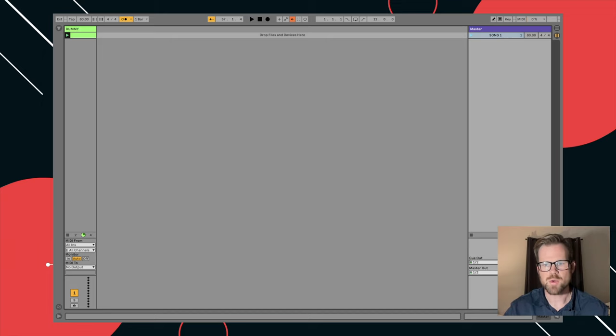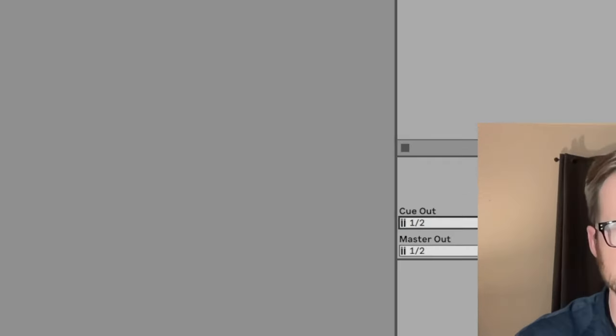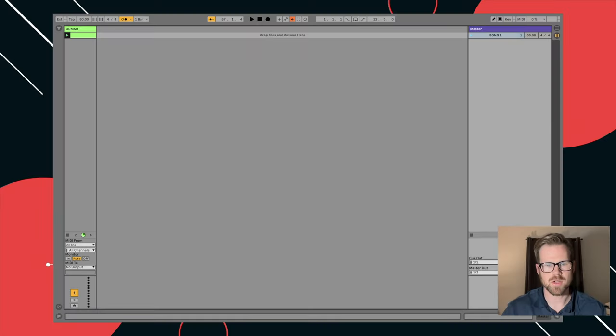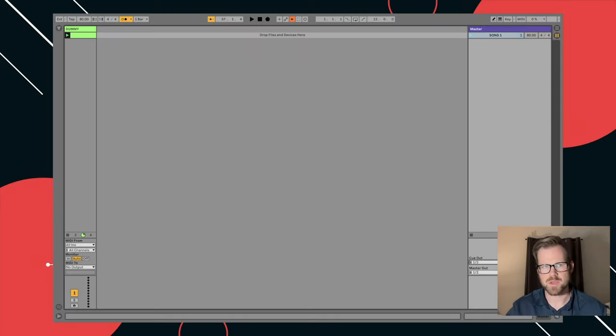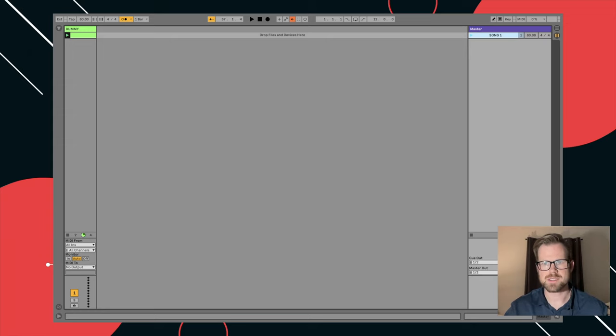You can use a cue out right here to change the output of that click, depending on if you're using a headphone jack or an audio interface or something like that. And then you can continue this process. So I could right click, hit insert scene.